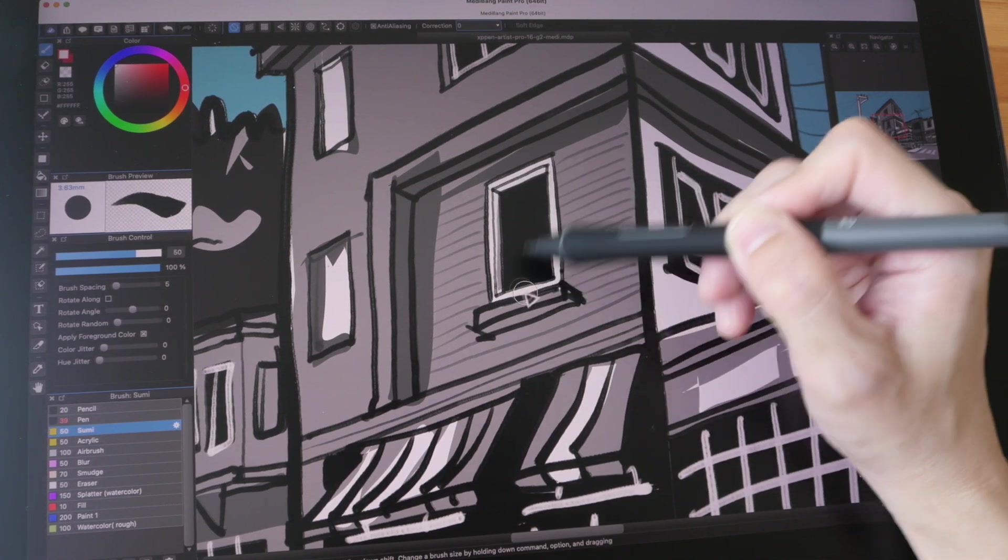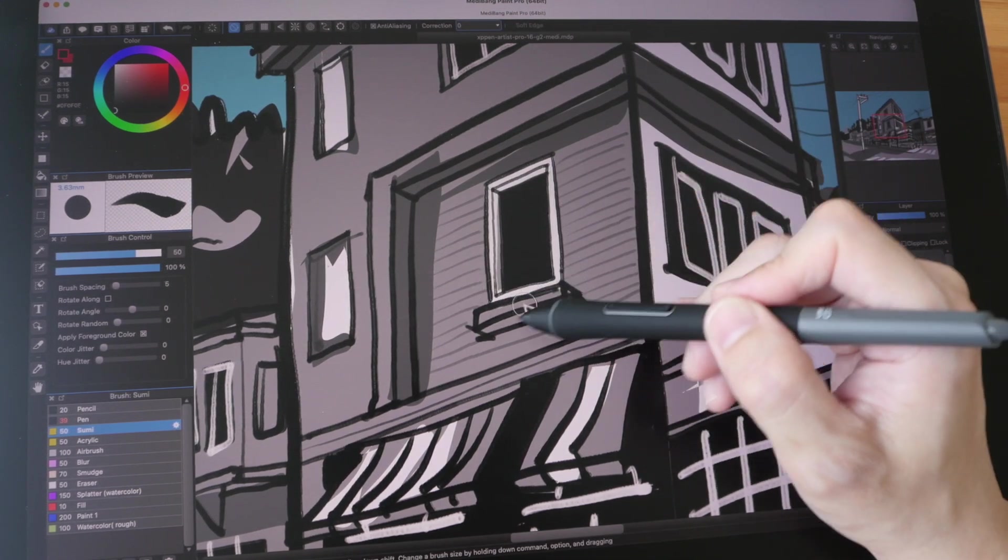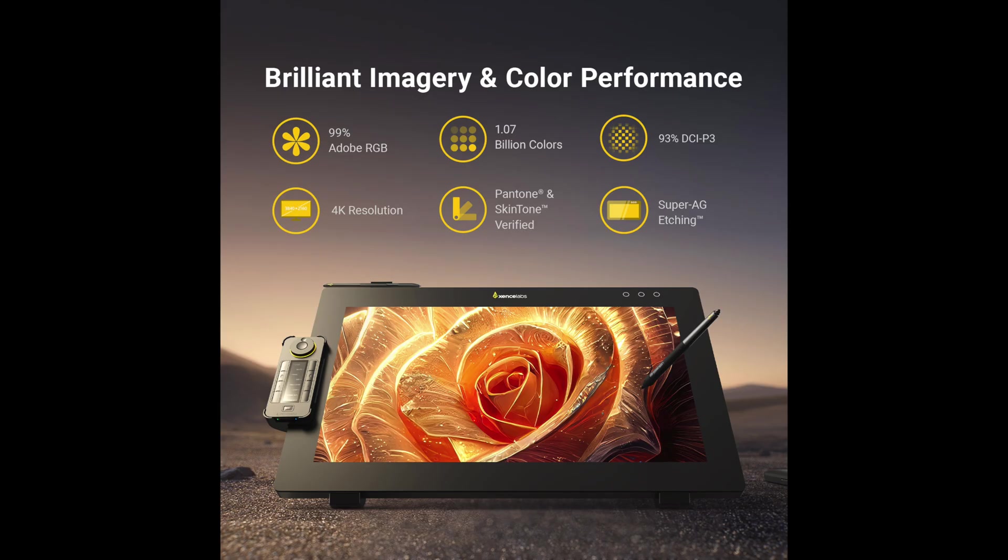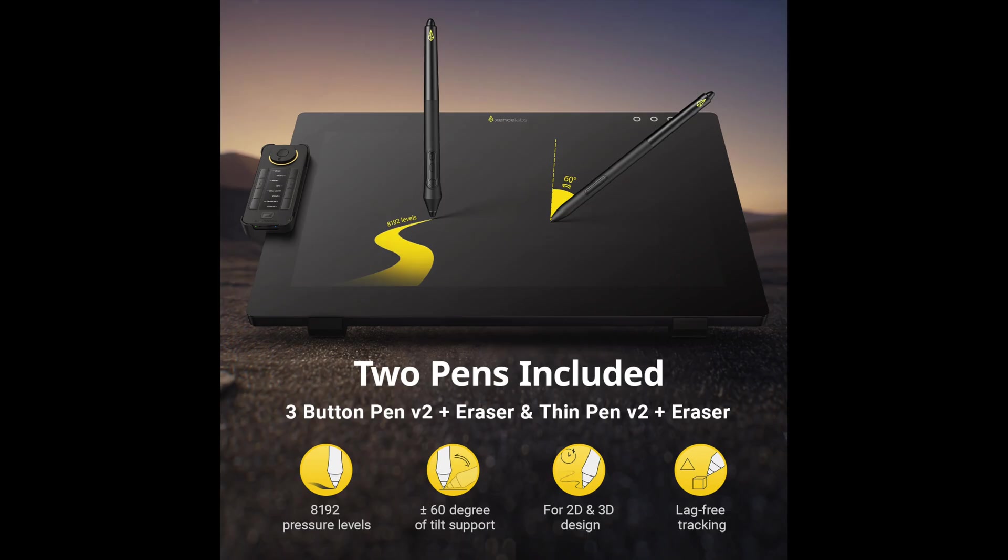The other pen display worth mentioning is the SenseLab Pen Display 24, which I did not review because I did not have a review unit. Anyway, this is a high-end pen display that competes with Wacom high-end pen display. So if you are interested in a huge pen display with more features, this is one you can consider.